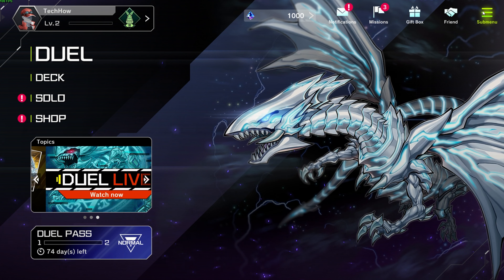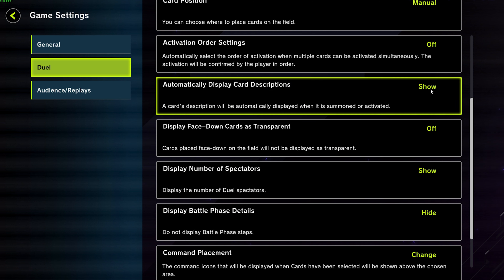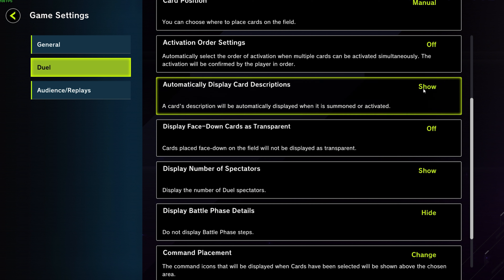Open up the game, and from your main menu, click on the sub-menu icon on the top right. From here, navigate to Game Settings.